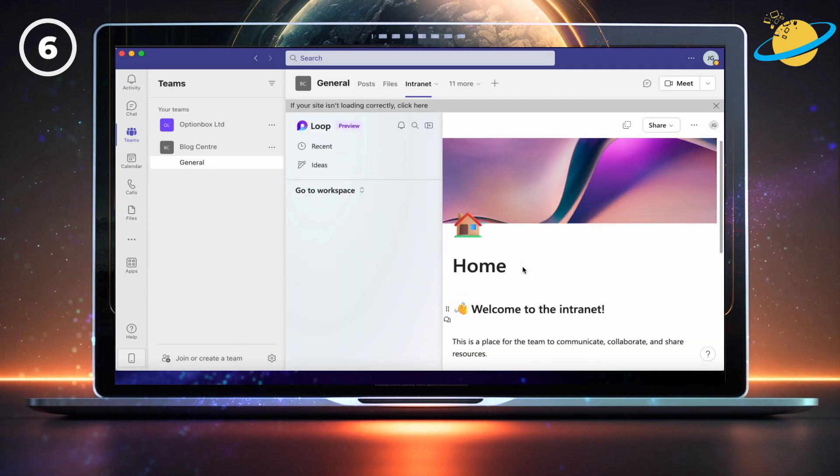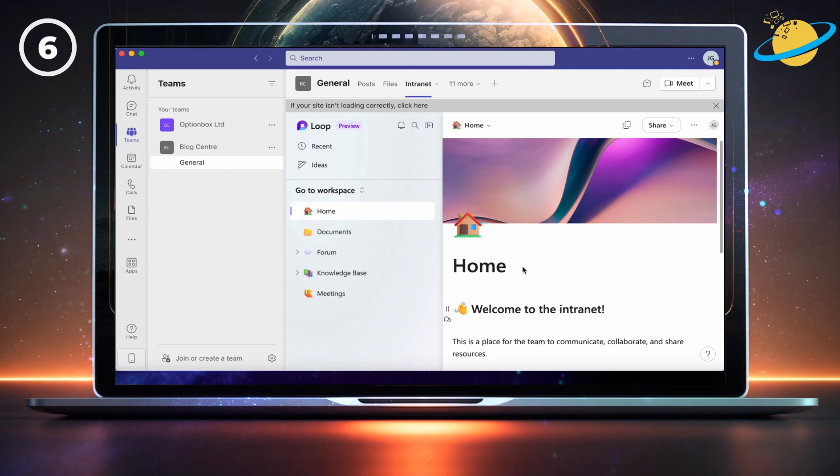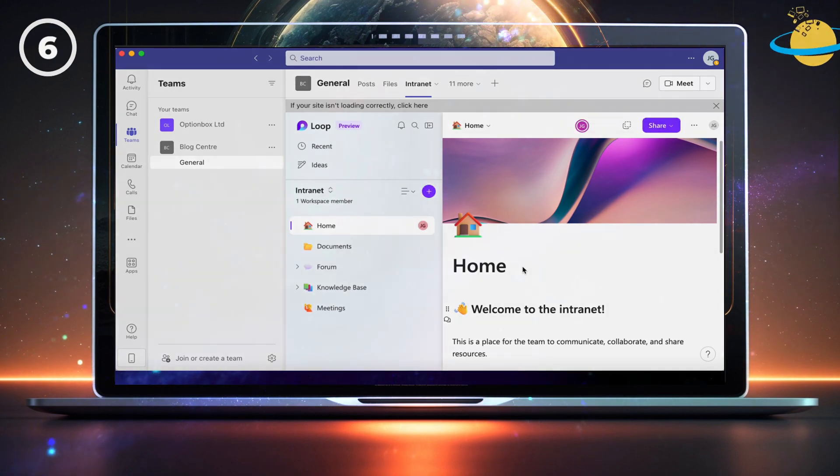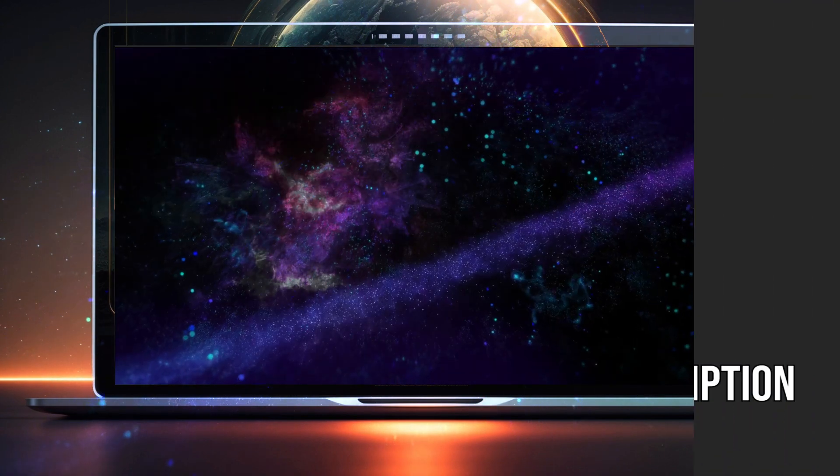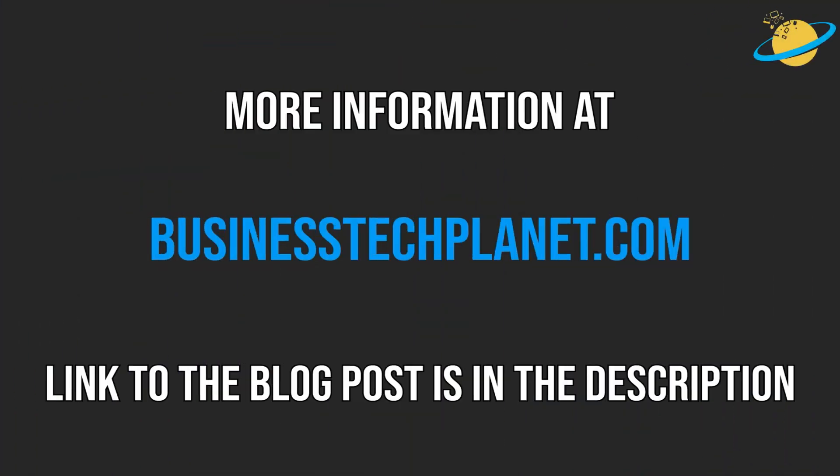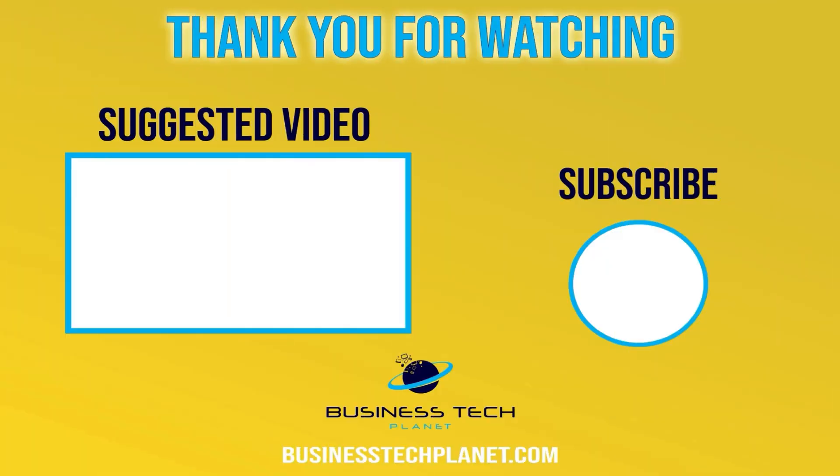Perfect! We now have a functioning intranet embedded into our team's channel. That's all for this video. If you have any ideas on how to improve the intranet, let us know in the comments. And remember to check the description for additional links and resources. And don't forget to subscribe for more Microsoft videos.